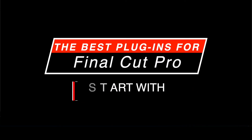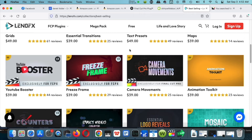Hey, what's going on guys. I wanted to do this video for a lot of people who are getting into video editing and shooting videos. Usually when you start, you find a bunch of free plugins, but after a while you start realizing the free plugins are kind of limited. You can only have so many free plugins before you realize you have to buy something.